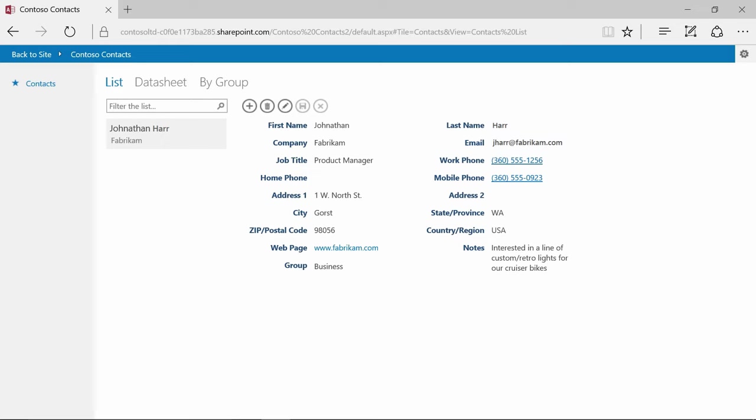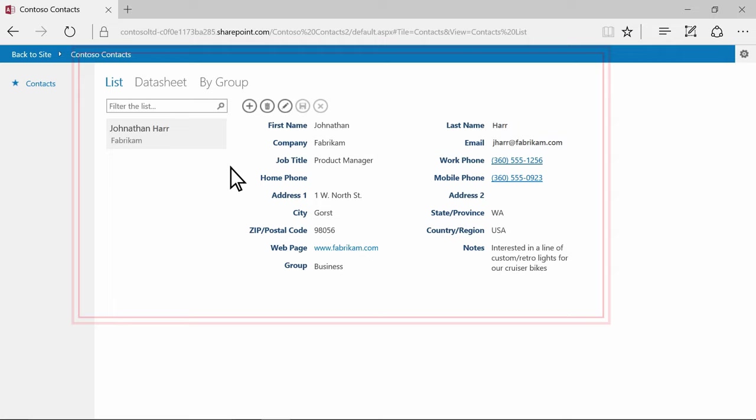When several people need to use a database at the same time, build an Access Web App, which is a web database that runs on most browsers.